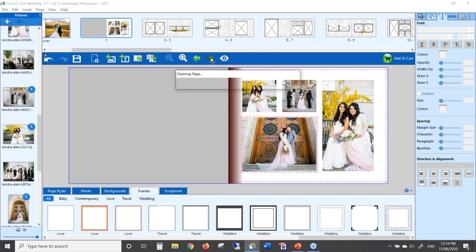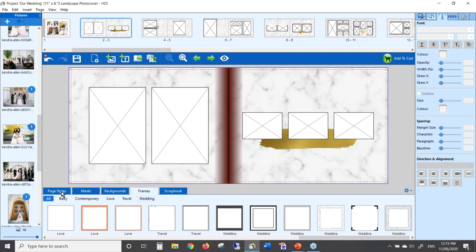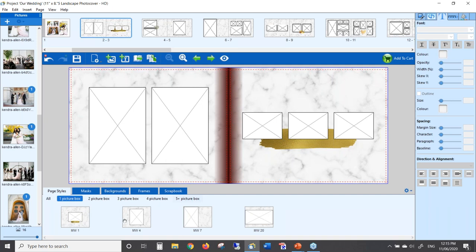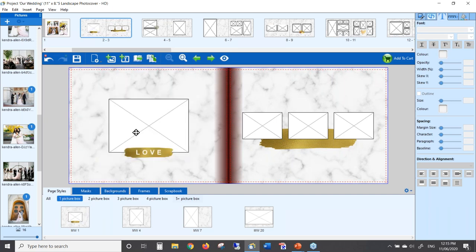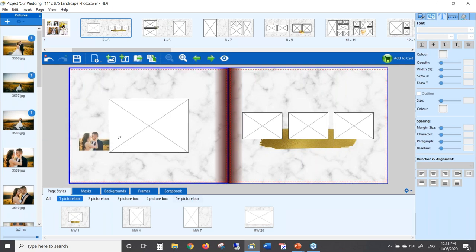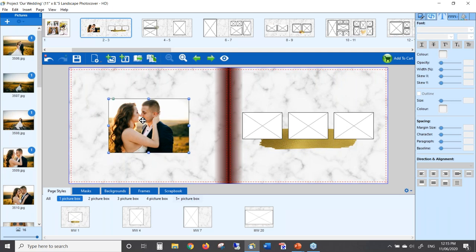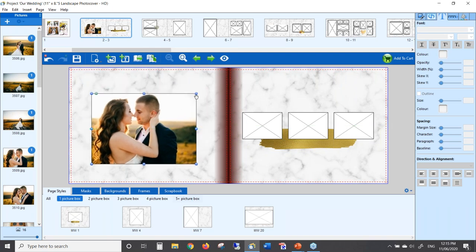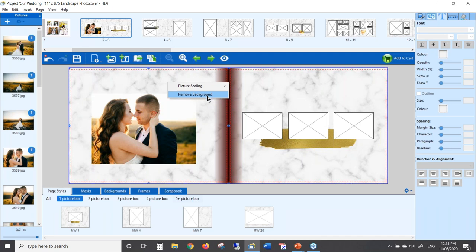I'm going to start another page and this time just put one photo of the bride and groom. I'll choose a different page style — clicking on one picture box because we just want one. I'm going to remove the Love text by deleting those two items, then add a photo to the page. Here's a really nice photo of the two of them. I'd like to make it bigger on the page, so I'll resize it. I don't think this background works for this particular wedding because there seem to be more browns and the grey doesn't work so well, so I'm going to remove the background.